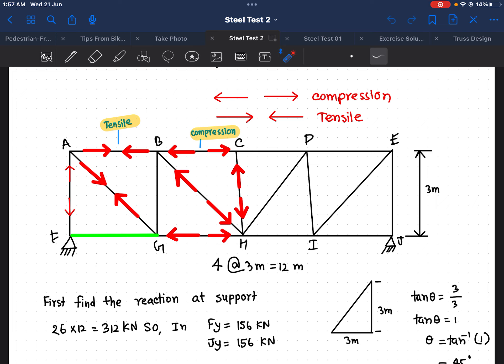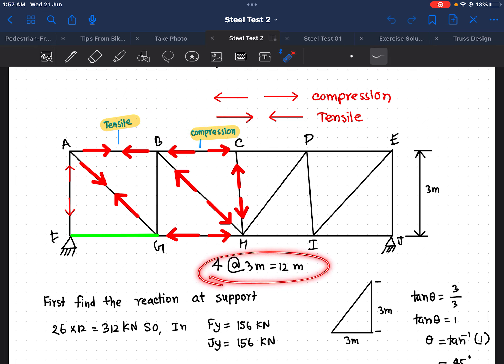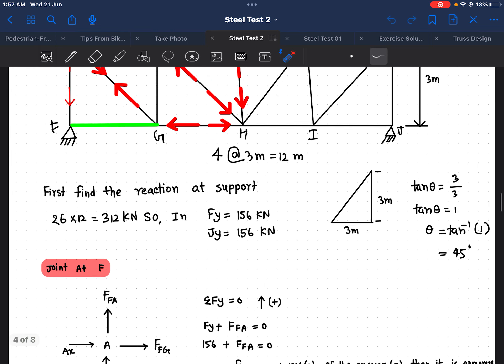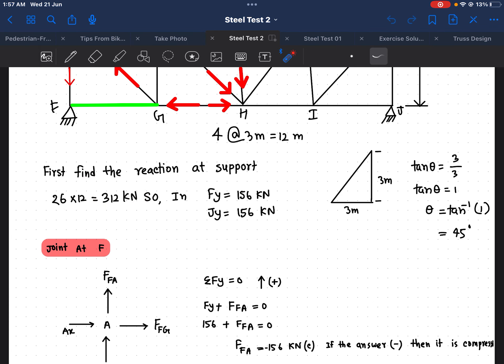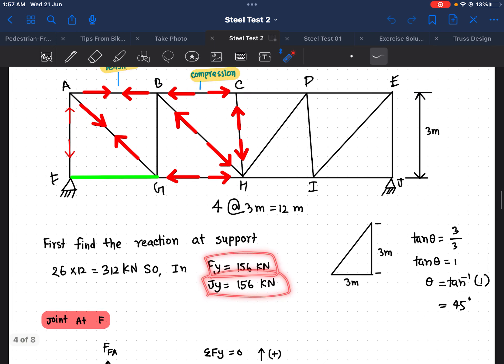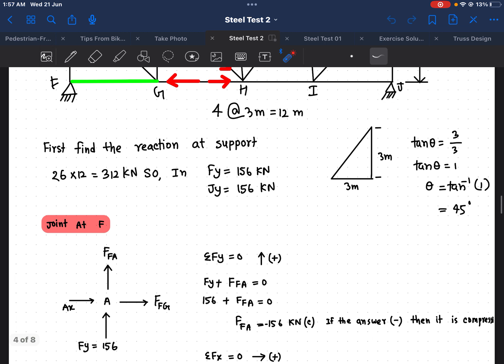The first thing here is the factored load, which is 26 kilonewtons per meter. So the first thing I have to do is multiply by 12 — the span distance — and I get 312 kilonewtons. I then divide that equally for both sides and get 156 kilonewtons as the support reaction on each side.